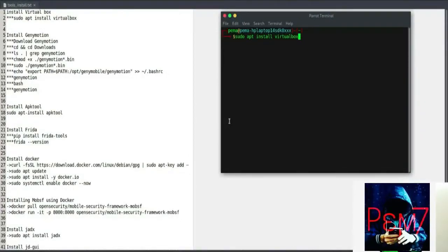Hi everyone, PEM7 here with a very fast video on a series of Android Hacking. It's gonna be a series of learning together and I'm gonna try my best to share here what I learned and practice. We'll also share some of the bugs I find in the world. Do share also in the comment section the ones you find so that we can improve together.